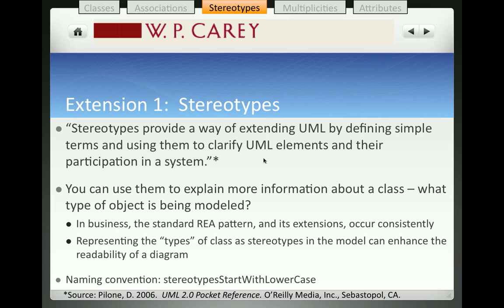A stereotype, as you see here, provides a way of extending UML by defining simple terms and using them to clarify UML elements and their participation in a system. We're going to be creating stereotypes for classes to better understand what types of classes are being modeled.